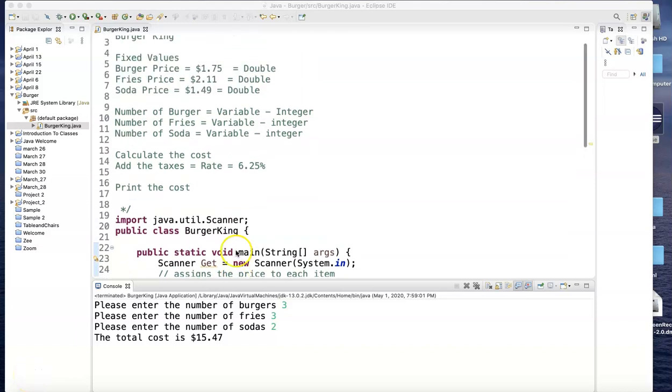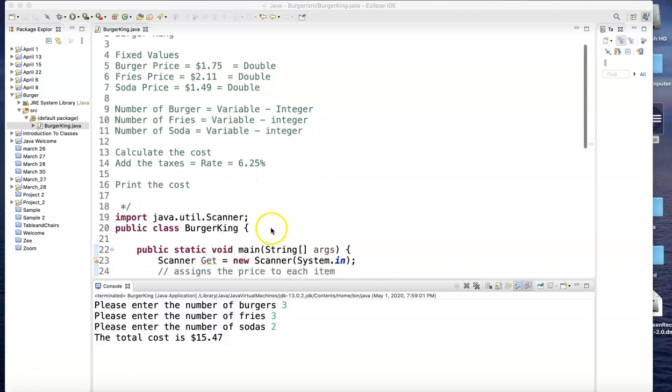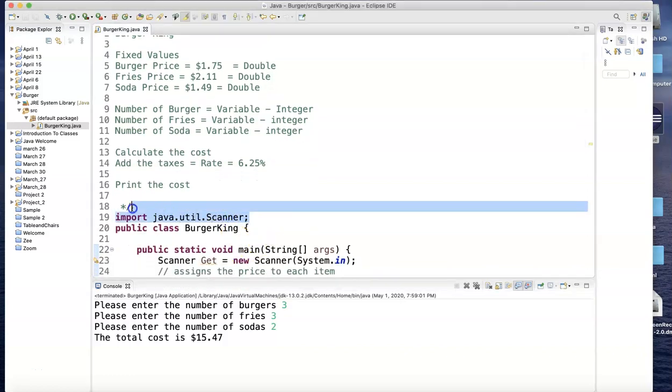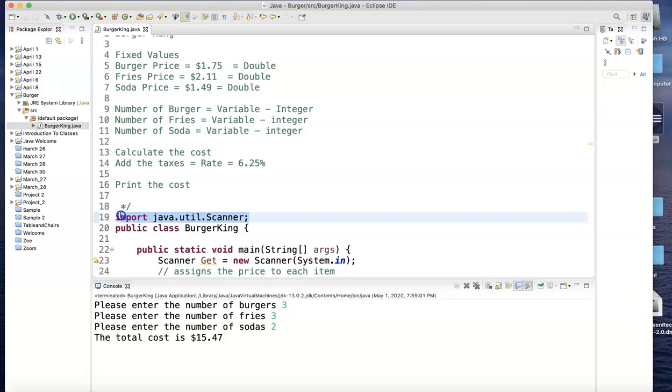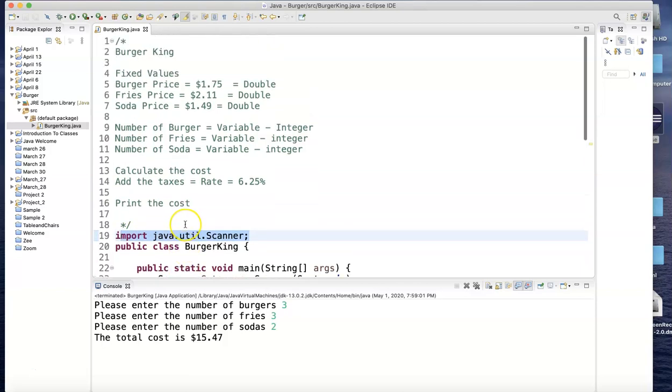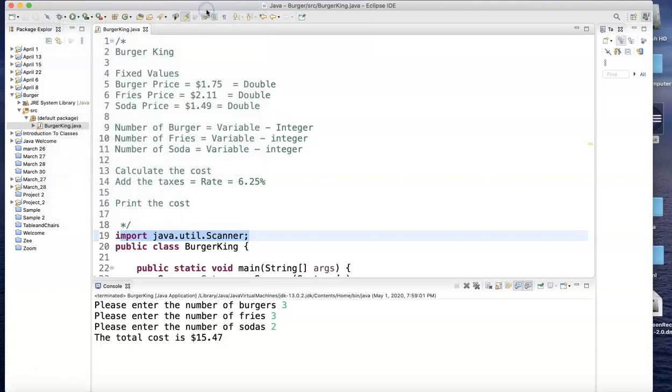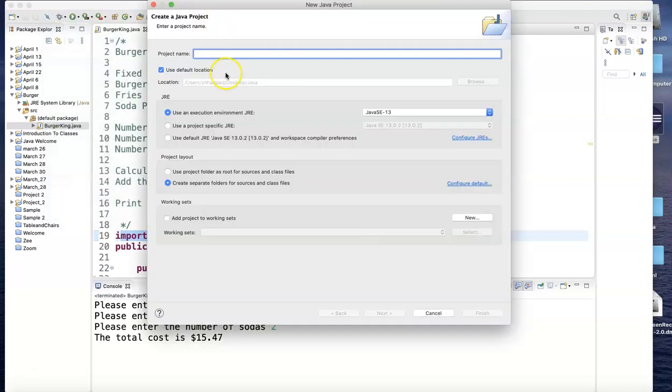Okay, I'm gonna redo this program, the same one for Burger King, but instead of using a scanner, I'm gonna accept the value using the graphical user input, GUI. So how do we do that? Let me begin here: File, New Java Project. I'm making a new project.